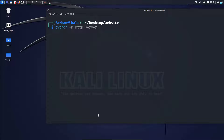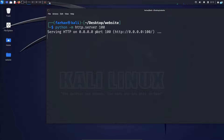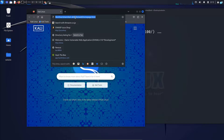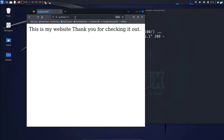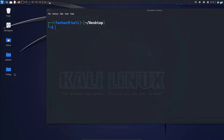I will now use the Python HTTP server command to host this directory: python -m http.server. This time I'll host it on port 100, so I'll type 100 and press enter. Now if I open my browser and go to localhost:100 and press enter, I can see my website has been hosted locally. Now this is a very simple website — you can build much more complex websites with CSS.